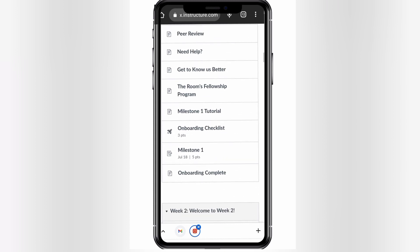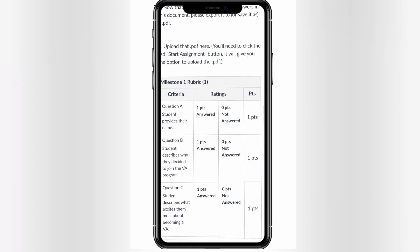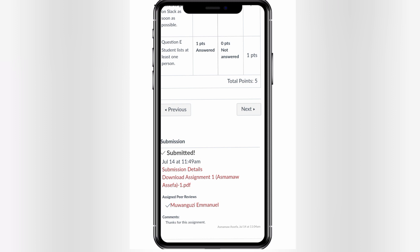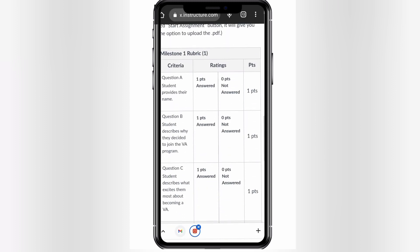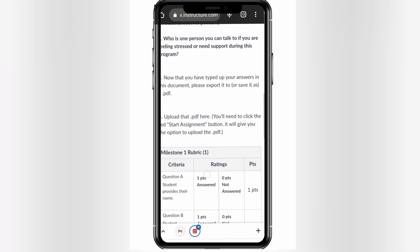Let's go to Milestone One. I'm not assigned yet on Milestone Two, but I'm already assigned here on Milestone One. I'm assigned to review Muanguzi Emmanuel's work — Emmanuel, are you here watching my video? I'm assigned for you and I need to assess your assignment. Let's go up and find the rubric.